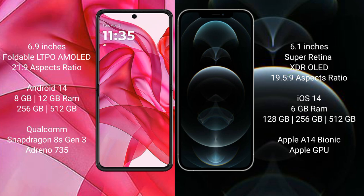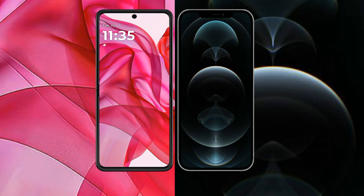Motorola Razr 50 Ultra comes with 8GB or 12GB RAM and 256GB or 512GB internal storage, powered by a Qualcomm Snapdragon 8s Gen 3 processor with Adreno 735 GPU. iPhone 12 Pro comes with 6GB RAM and 128GB, 256GB, or 512GB internal storage, powered by the Apple A14 Bionic processor with Apple GPU.